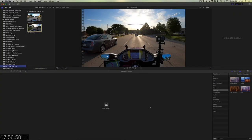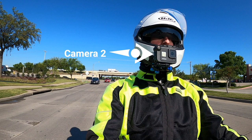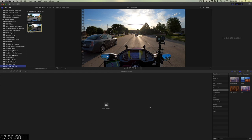Hello everybody, this is Cruise Man, and today I'm going to do something a little different. I've been promising for some time that I'm going to have a video showing you how I do editing with two different cameras. I just shot a moto vlog this morning using my two-camera setup. I'm not a professional video editor, so I just want you to know a little bit about my setup.